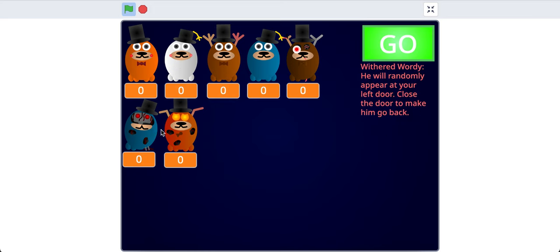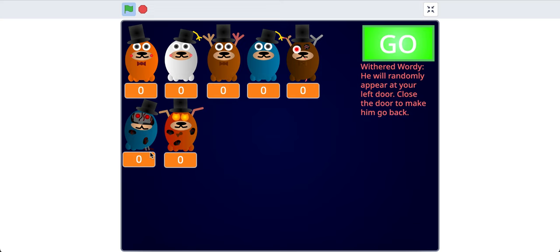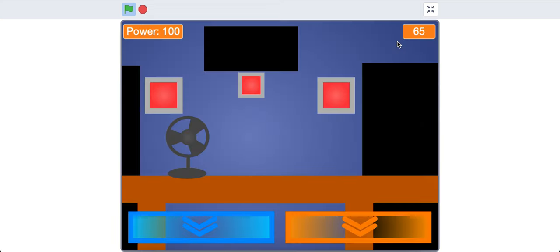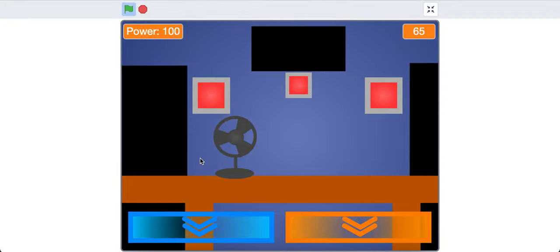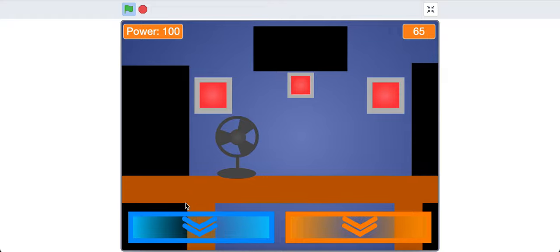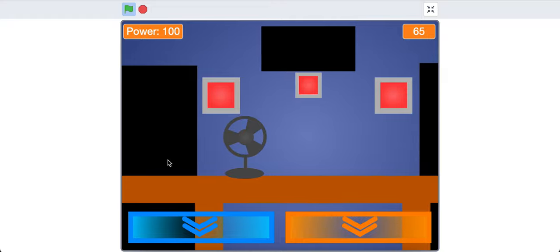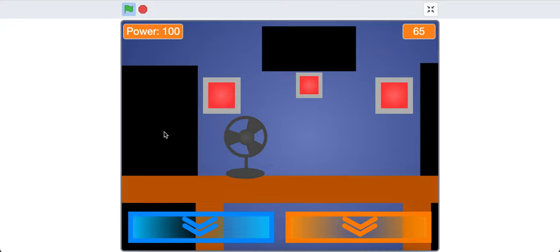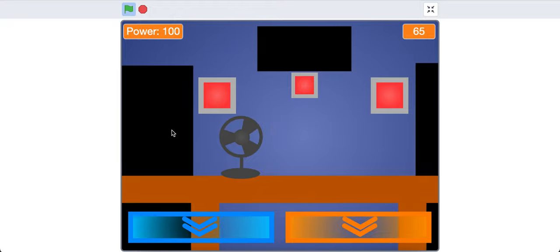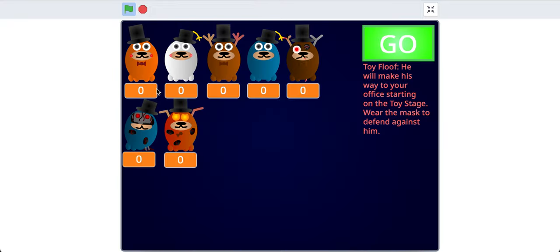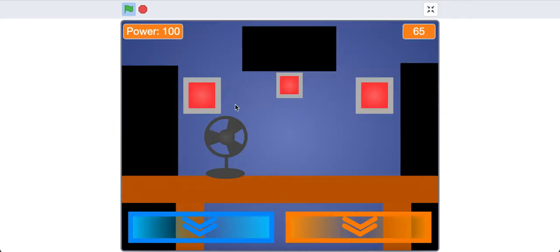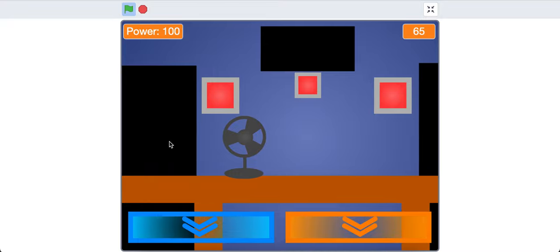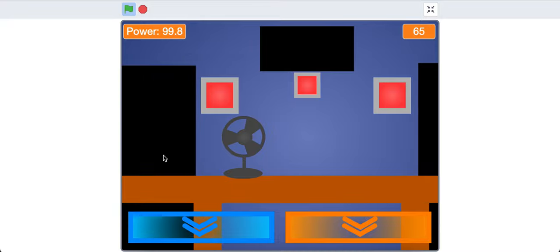Withered Wordy. You'll randomly appear at your left door. Close the door to make him go back. Now, you might remember that the left door is the same as Toy Floof. Now, to differentiate which one is which, Withered Wordy's eyes would be completely red. And he doesn't have any cameras, either. He's just completely random, and will appear pretty much out of thin air. So, once you click this red button when he comes... Oh wait, sorry, I forgot to enable him. Once you enable him, and he comes into your office with the two red glowing eyes, you have to close the door, and then he'll go back.